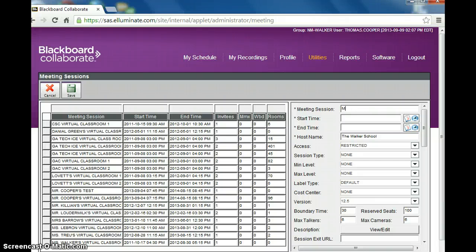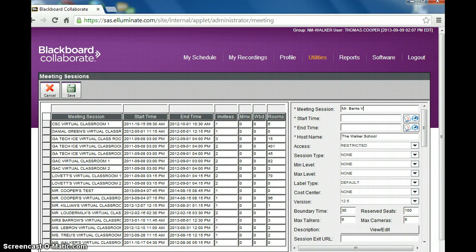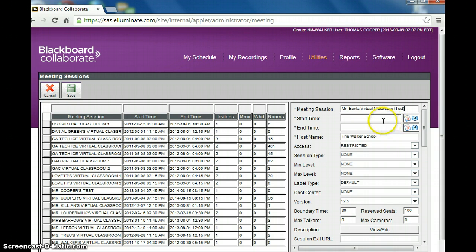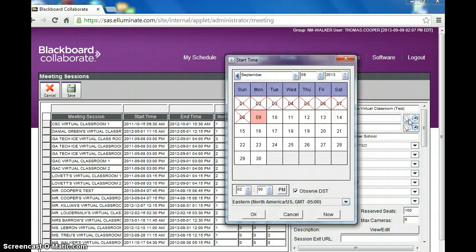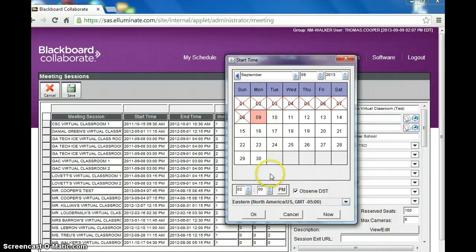So I might say Mr. Banks Virtual Classroom, and I'm just going to put Test here. You don't have to do that. Then you want to choose the start time and end time. And since my advice is to keep the meeting room open all the time, you choose the start date, which is today's date, and click OK.